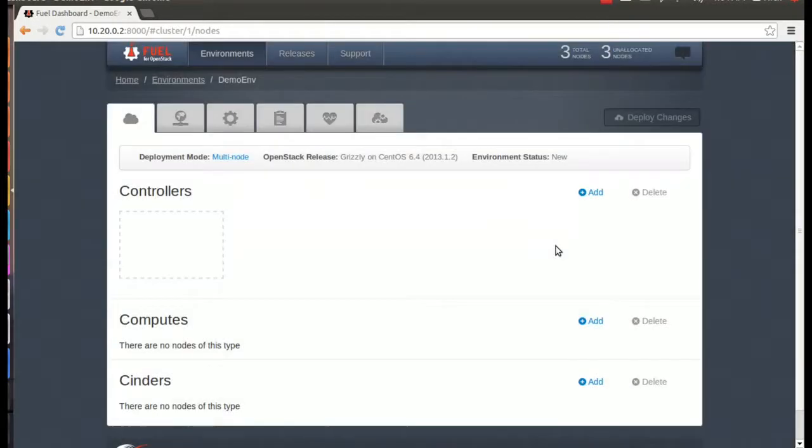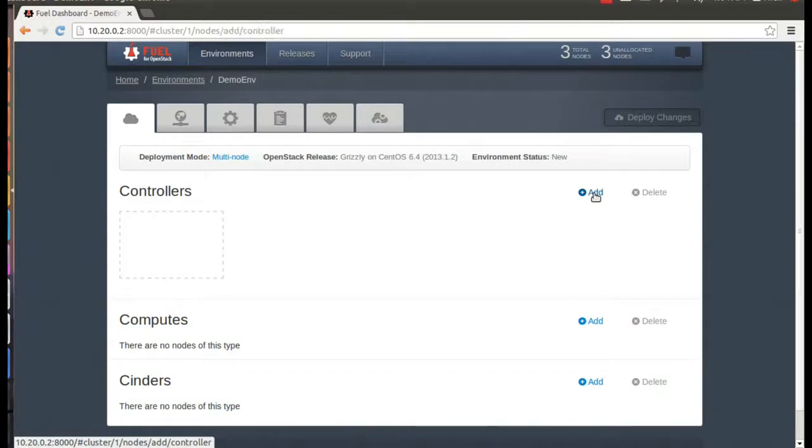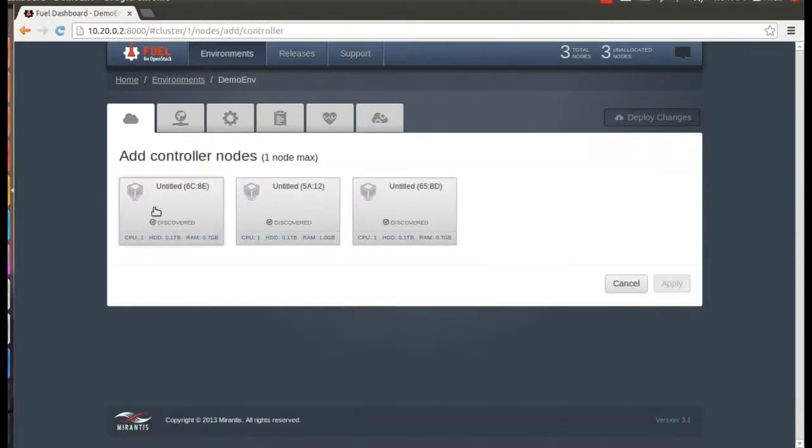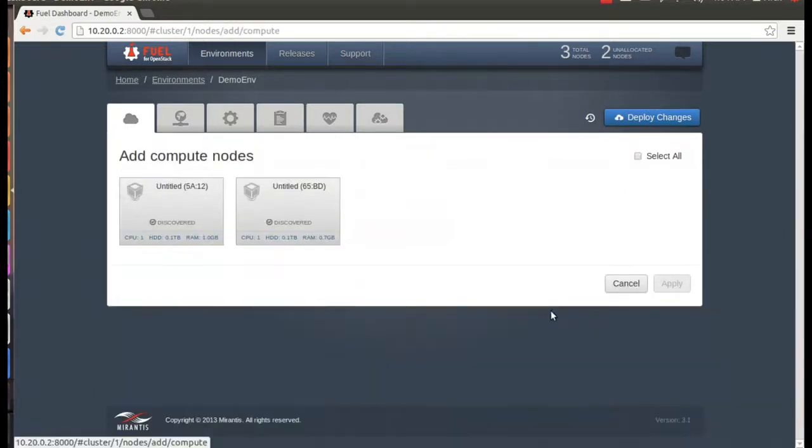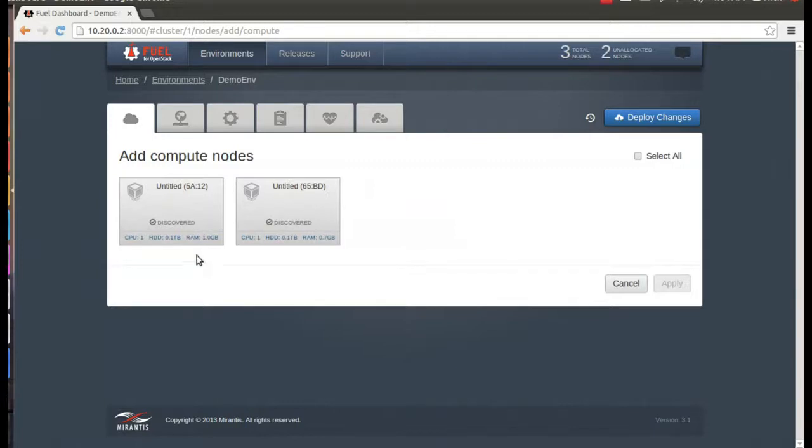Of course, we're talking about one controller, one compute node, and one cinder node. So, click Add to add a controller. Choose one of the unallocated nodes. Then apply. And you can add the compute node the same way. Because it is the compute node, you'll want to choose the host with the most memory. So, fortunately, you can see that at a glance here.